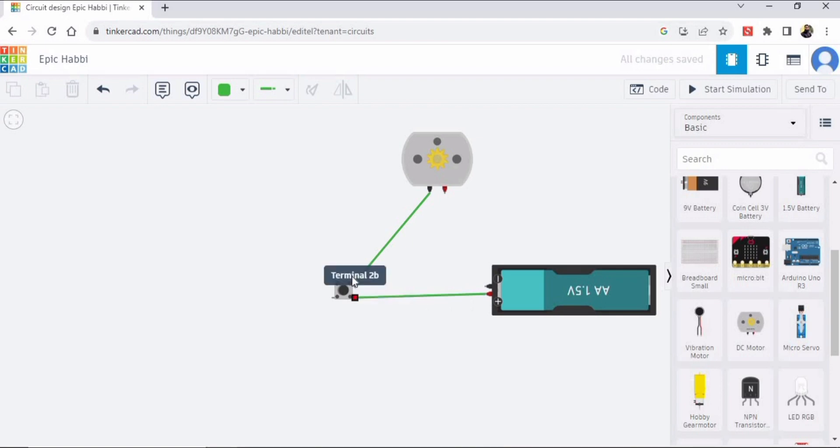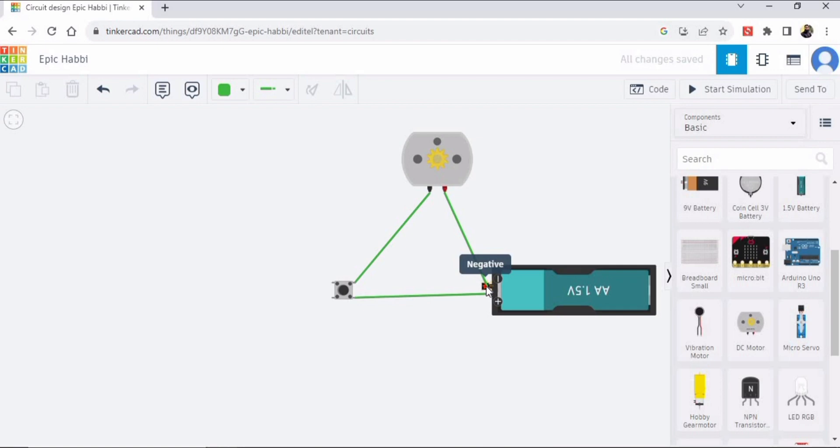And now the flow of electricity is like this. Complete the circuit by connecting this wire of the DC battery with the negative terminal of the DC battery. And now the circuit has been completed.